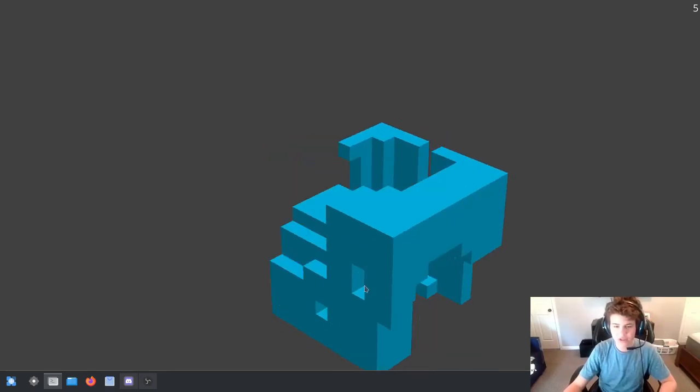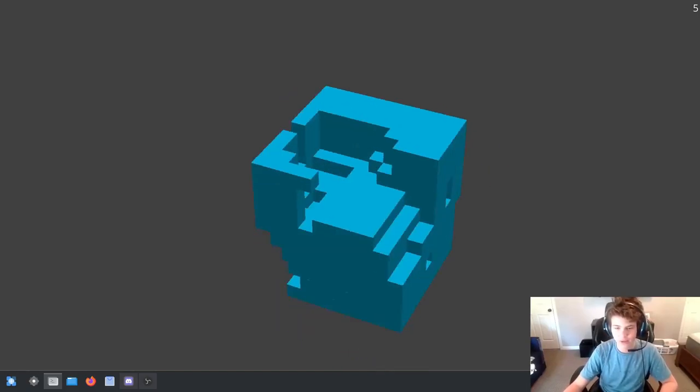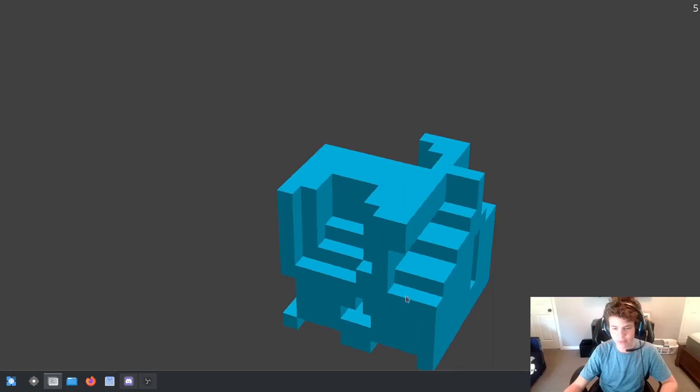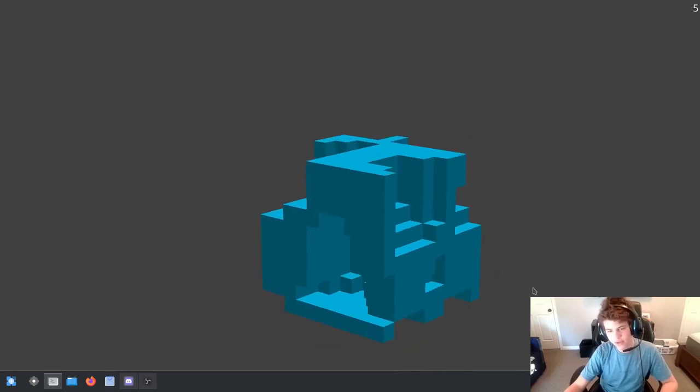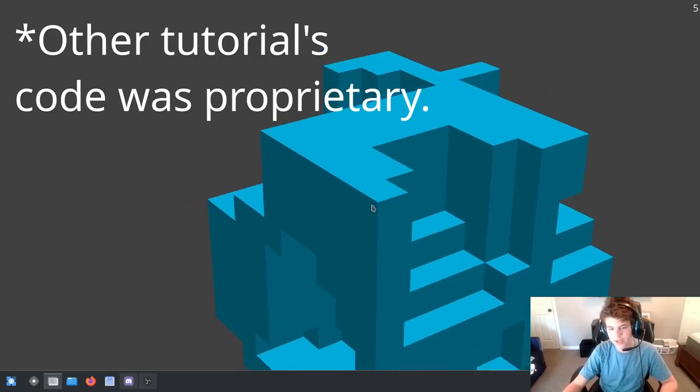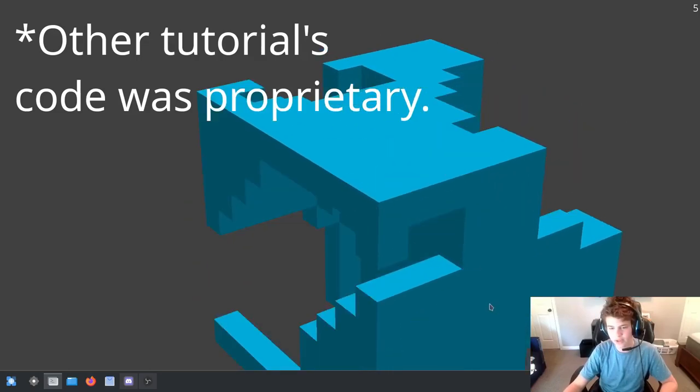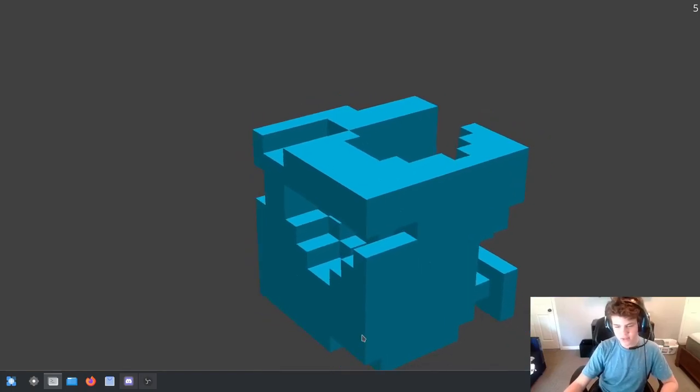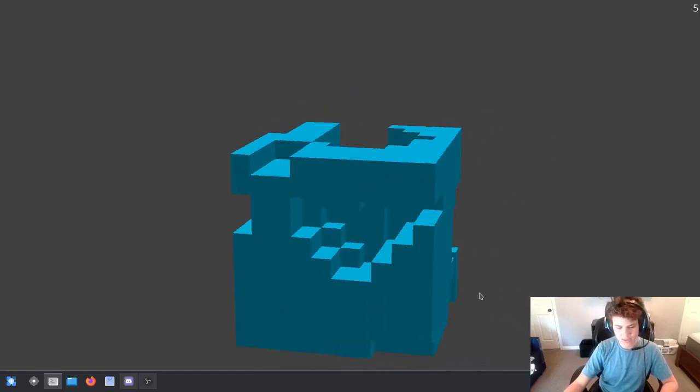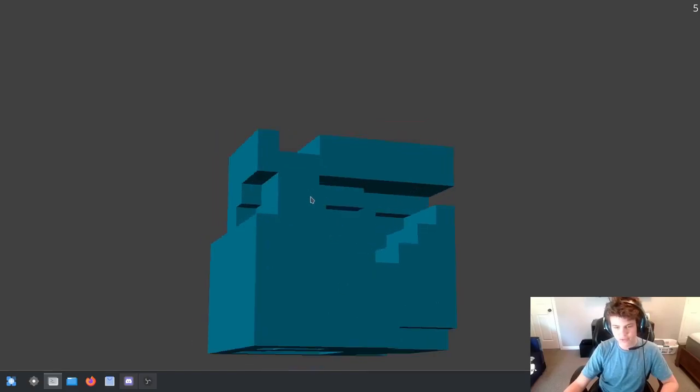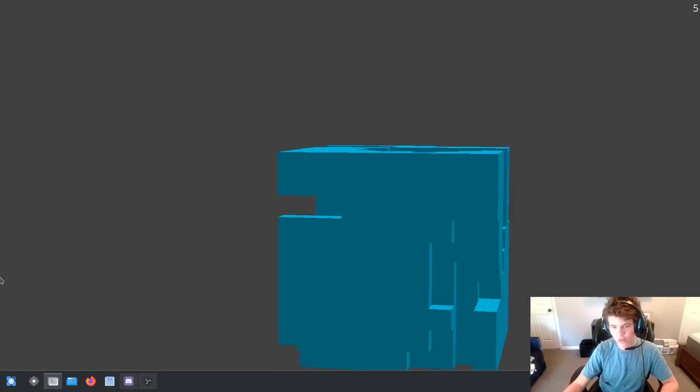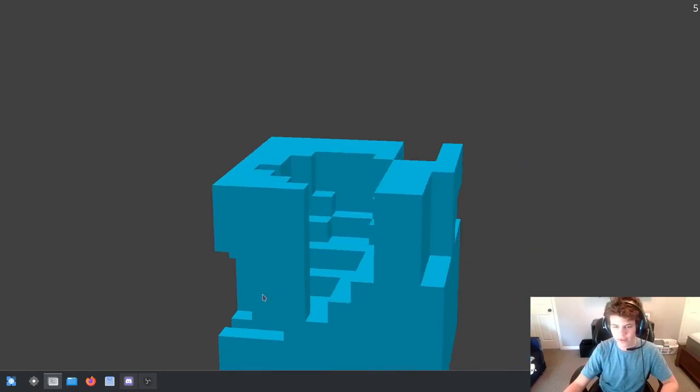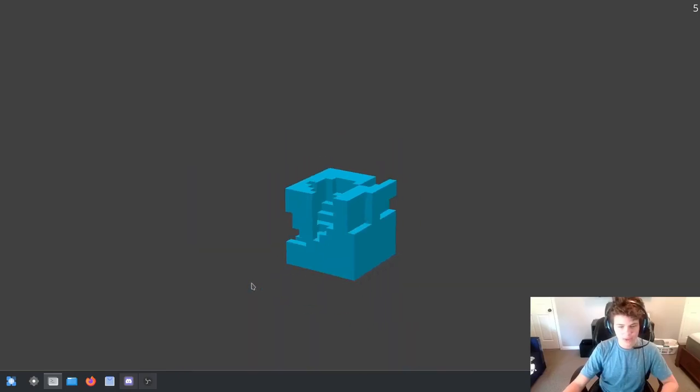I can press the S button on my keyboard to randomize the seed. And I'll have this project on my Codeberg profile. So you can guys play around in it and look at the code. Because that's another thing is all the tutorial code was proprietary. So you literally could not look at the code. That is just kind of rude because it's a tutorial.